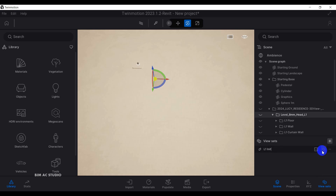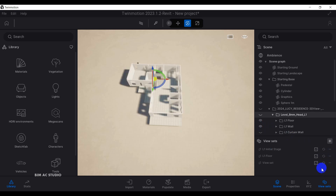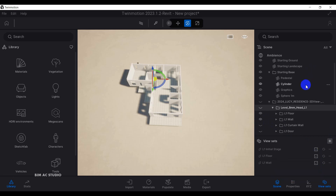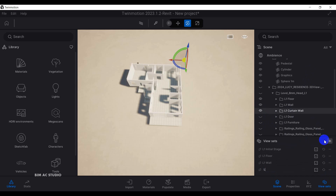I'll name it 'level one initial stage.' Then I'm going to turn on the level one floor and create another view set, renaming it 'level one floor.' The next will be 'level one curtain wall,' and then 'level one window.'